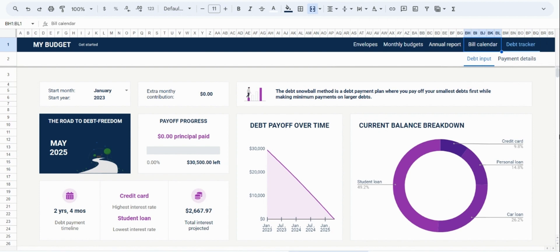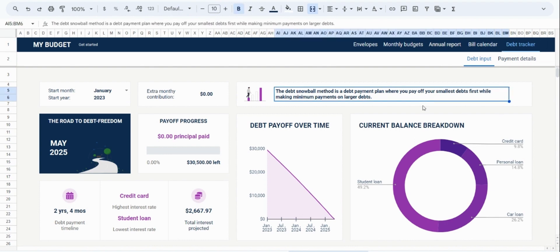Before using the debt payoff tracker, there are a few key things that are important to note. Firstly, this payoff tracker is based on the debt snowball method. In this method, you approach your debt payments by paying off the debt with the lowest balance first. Once that debt is paid, you focus your efforts on paying off the debt with the next lowest balance.